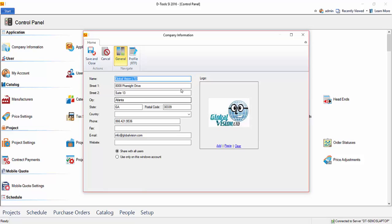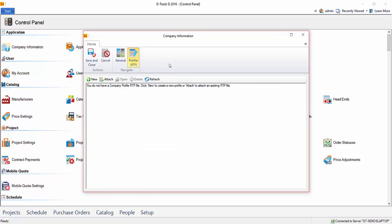You can also set up a company profile here. If you click this tab, right now there's not one loaded. You can create a new one or attach an existing RTF file, rich text format that was created in WordPad. If you choose new, it will create a new RTF file and open directly in WordPad should you choose to do that.